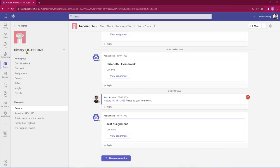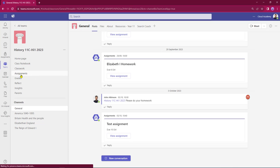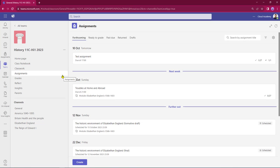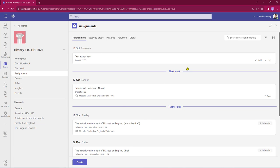Here I'm in Teams, working in a year 11 class today. From our menu we're going to choose assignments. This will open up our assignments home page. If you are working in a new team, you will just see a blank page with no headings. However, we've got some assignments that have already been created.